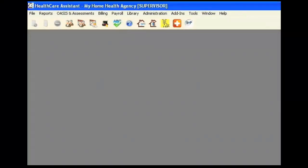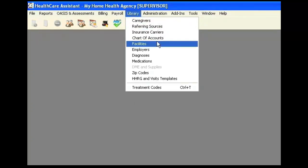This video will show you how to add, modify, or delete any existing facilities within the Healthcare Assistant software. You can access the facilities list by clicking on Library and Facilities.